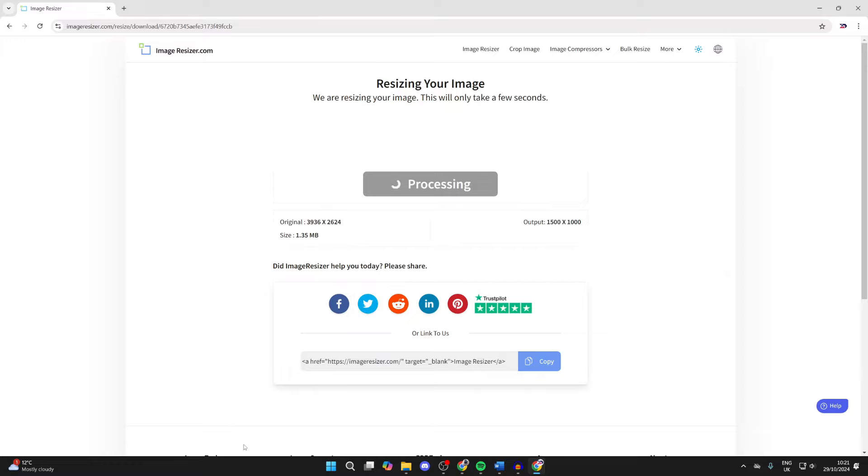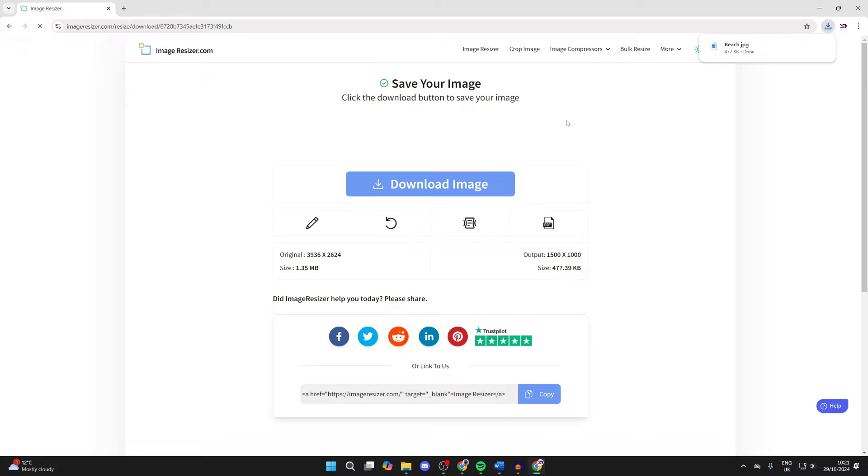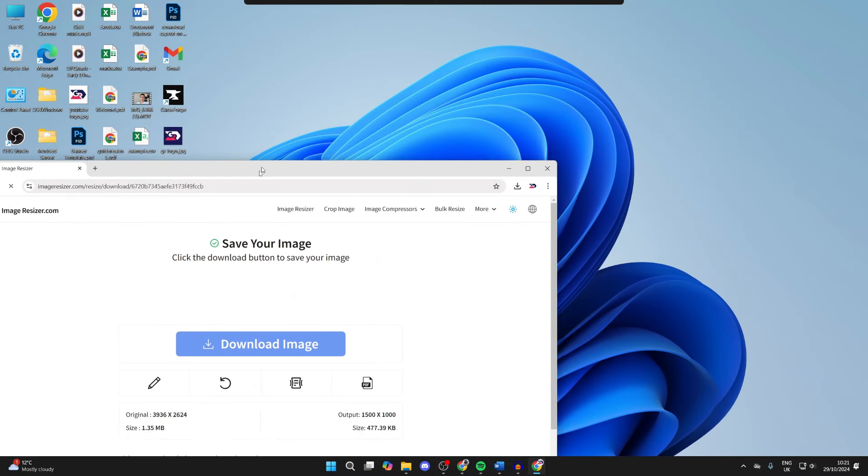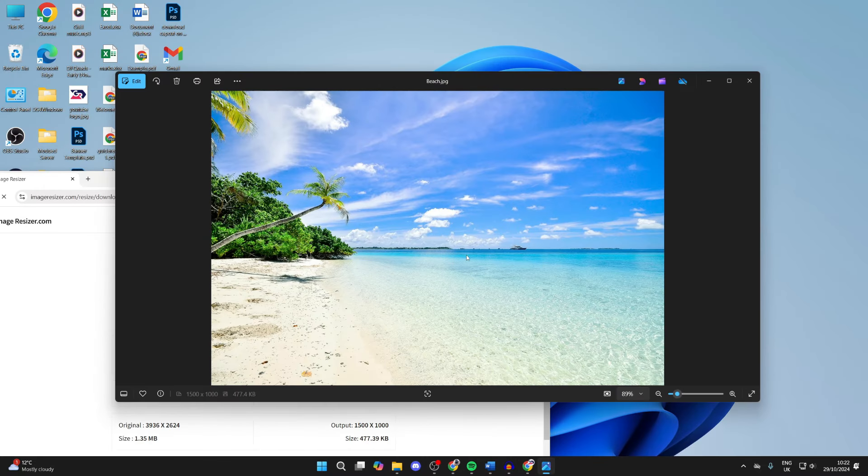We can then click on Resize Image. It'll process and when it's done, you can click on Download Image. Now what I can do is open it up and it's the same, just a different resolution and pixel size.